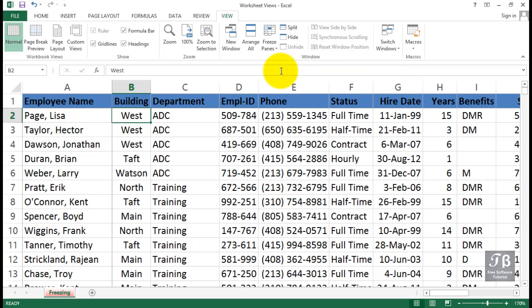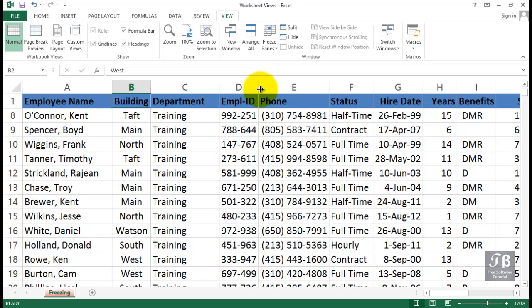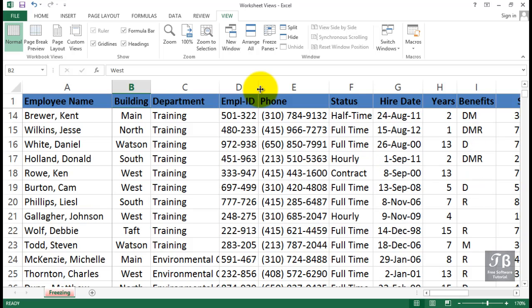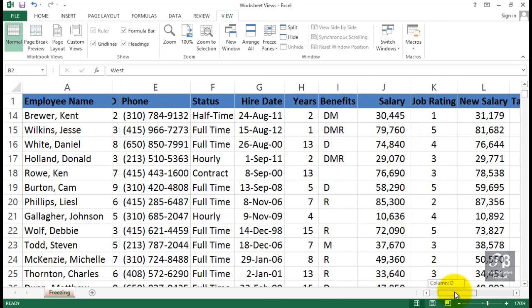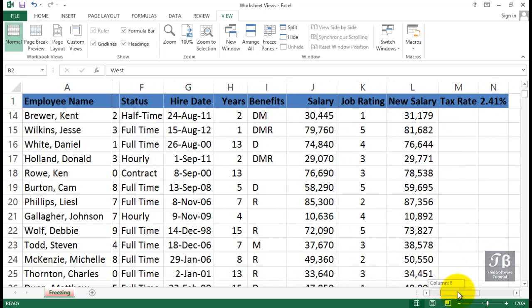Now there is a subtle difference on the screen. The column separator, the row separator is slightly darker than the others. But now we have the ability, as we saw previously, to scroll up and down. But also now, as we scroll leftward and rightward, we will always see column A.